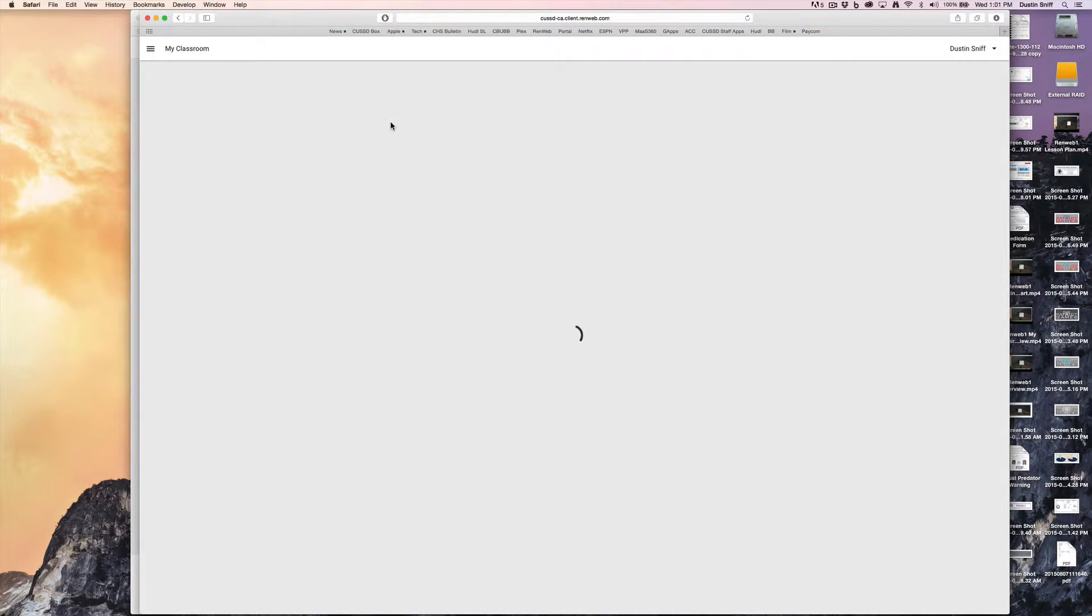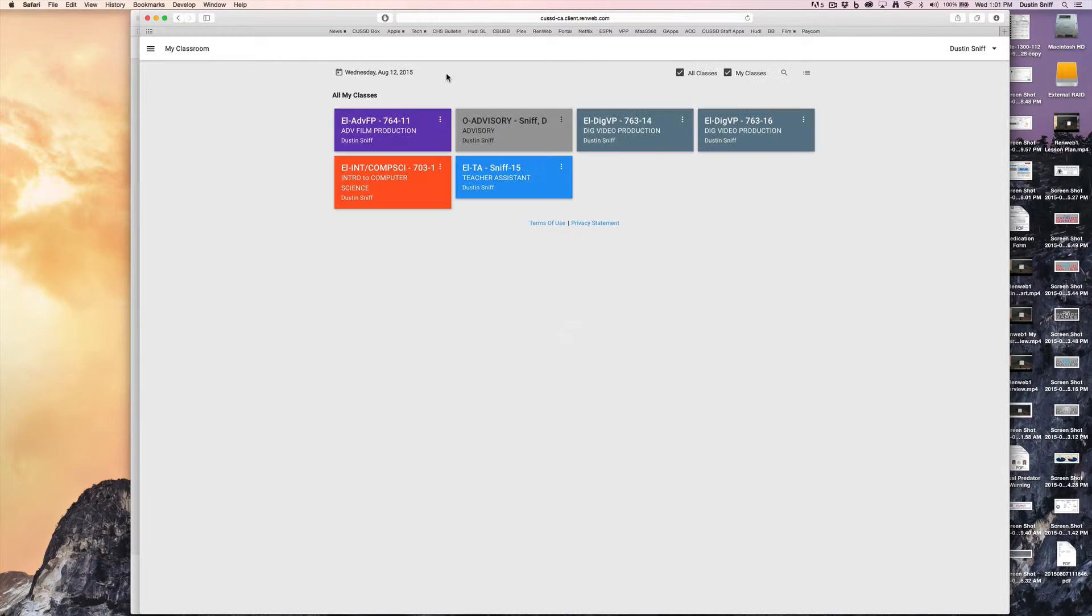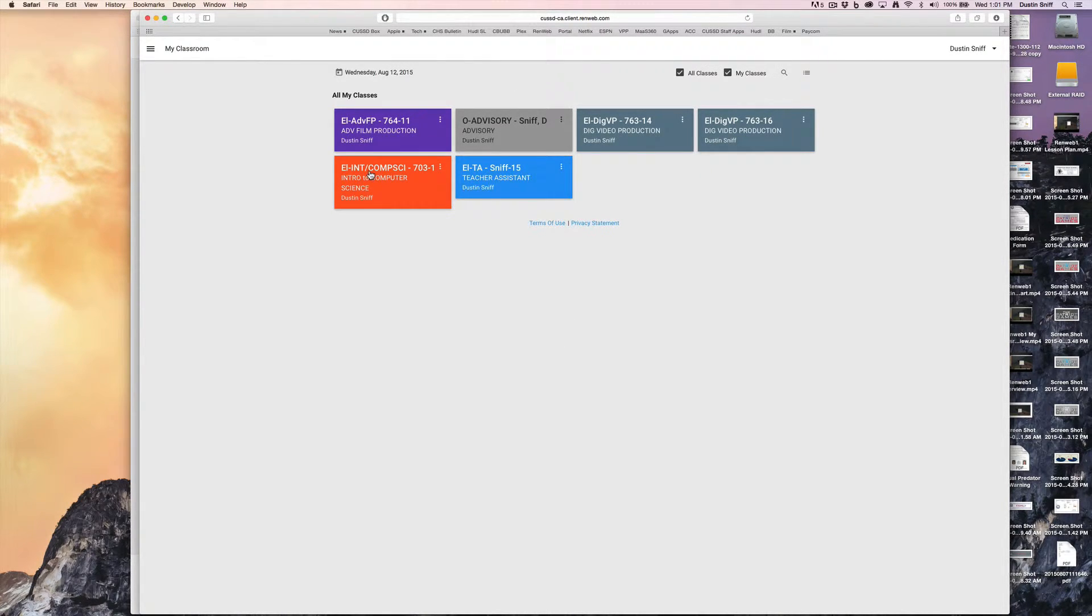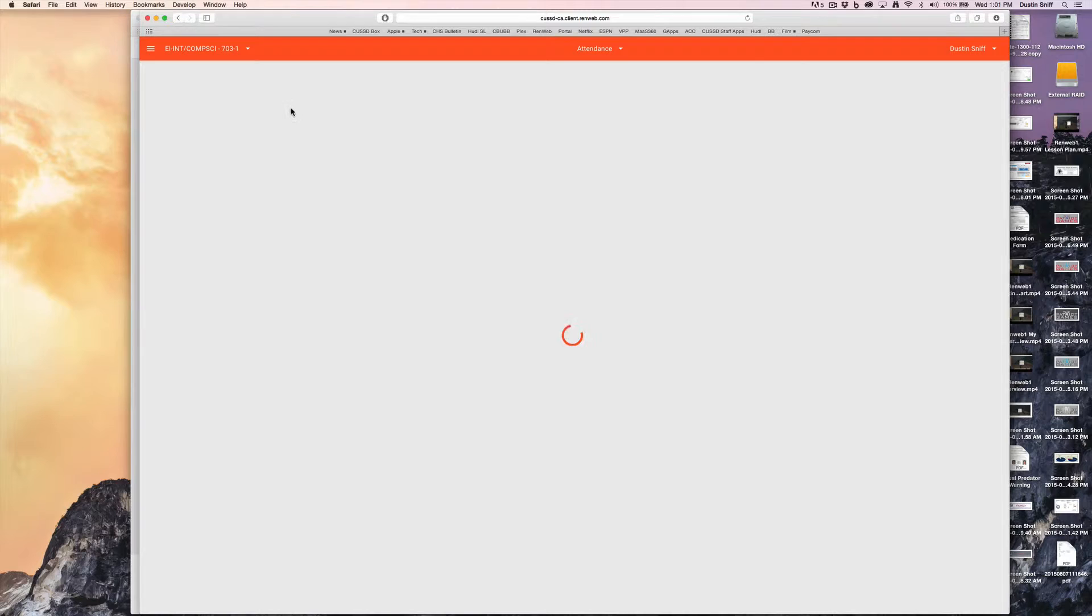After you get to My Classroom, you're going to select the class that you want to take attendance for, in this case, Computer Science.